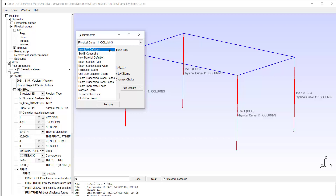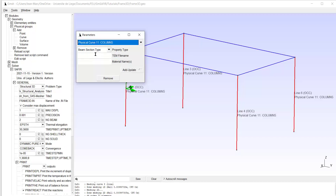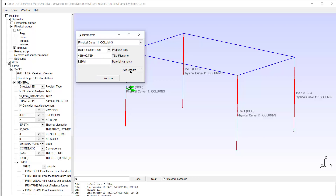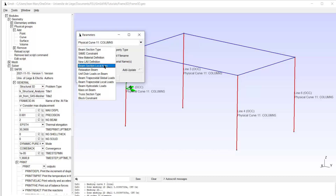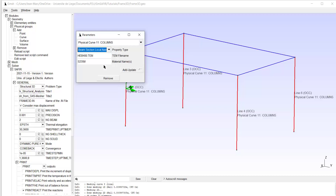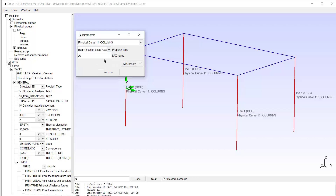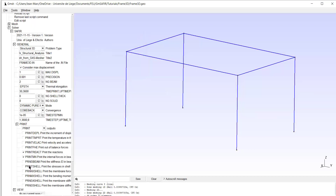So now I can add to this physical group the beam section type. I have to give first the name of the TEM file — that's HEB400.tem, which I have created previously — and the material name is S235M. Add, update. Now I have to allocate the local axis: beam section local axis, and I will use lax010. Add, update. So I can close this box.